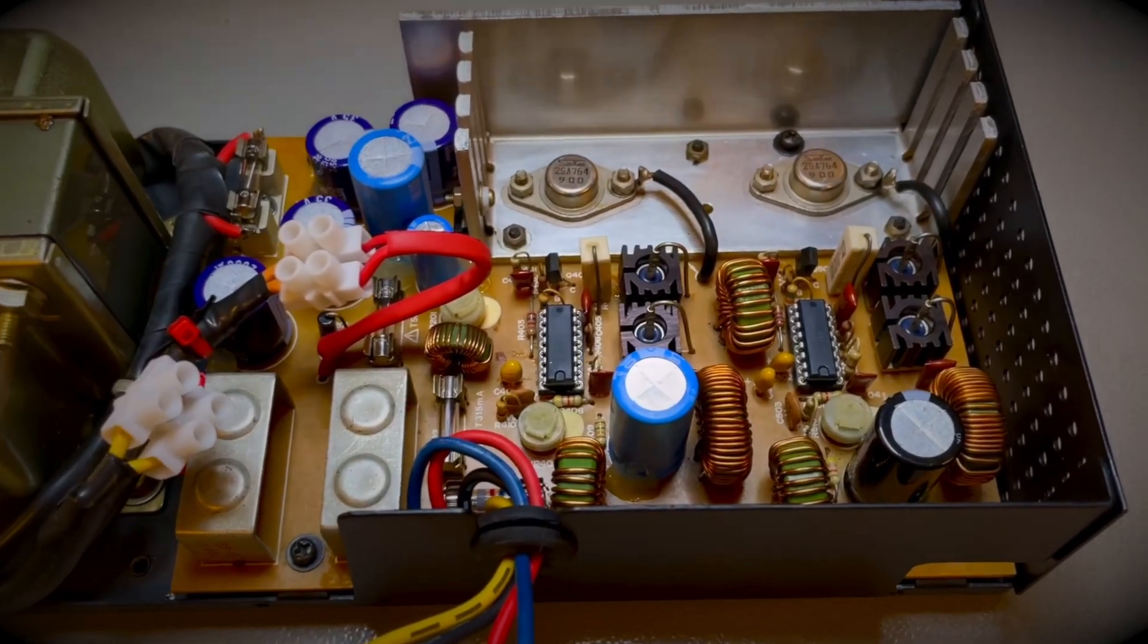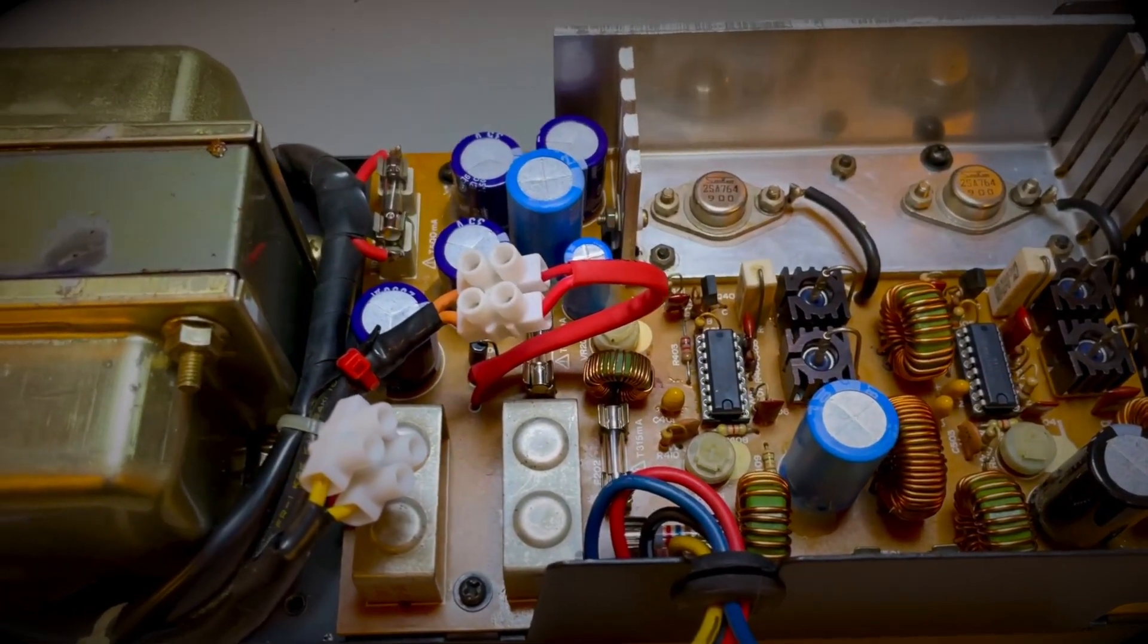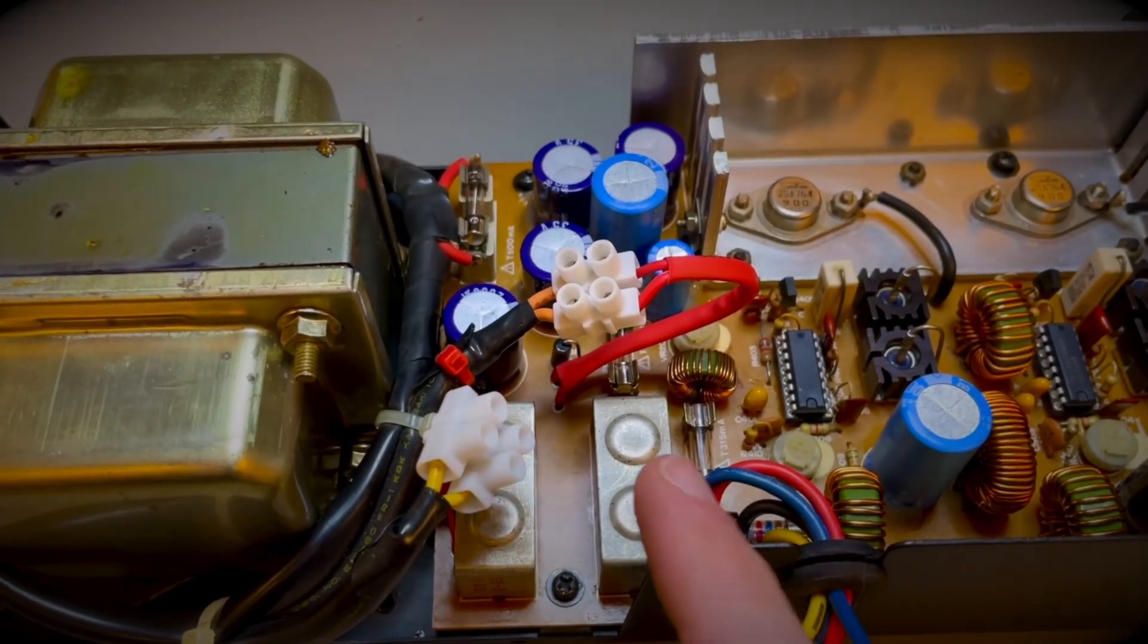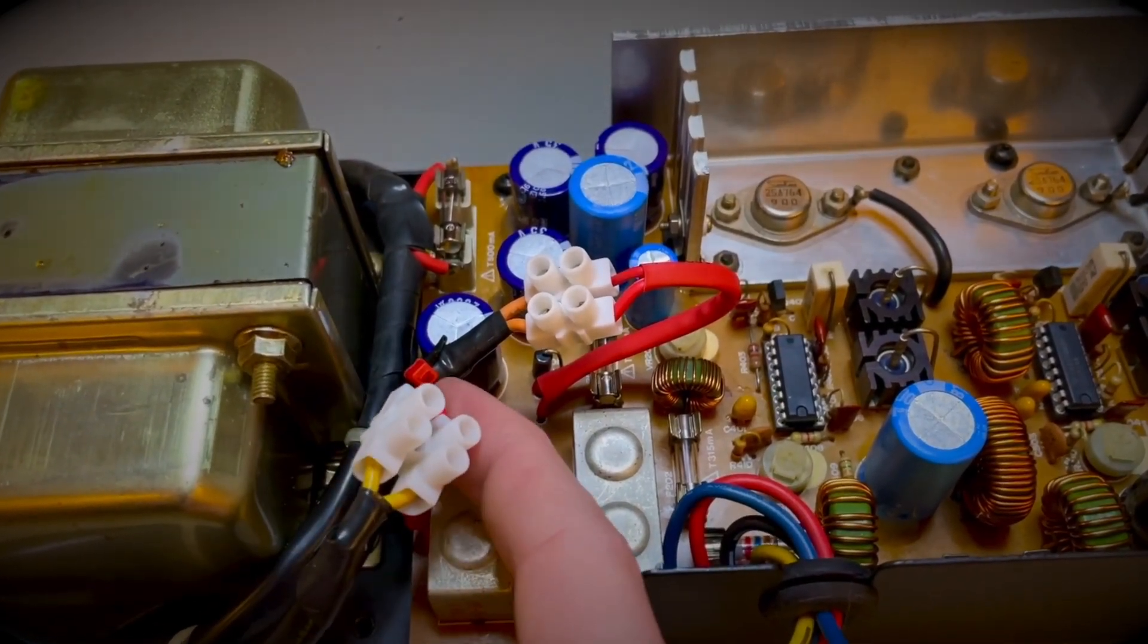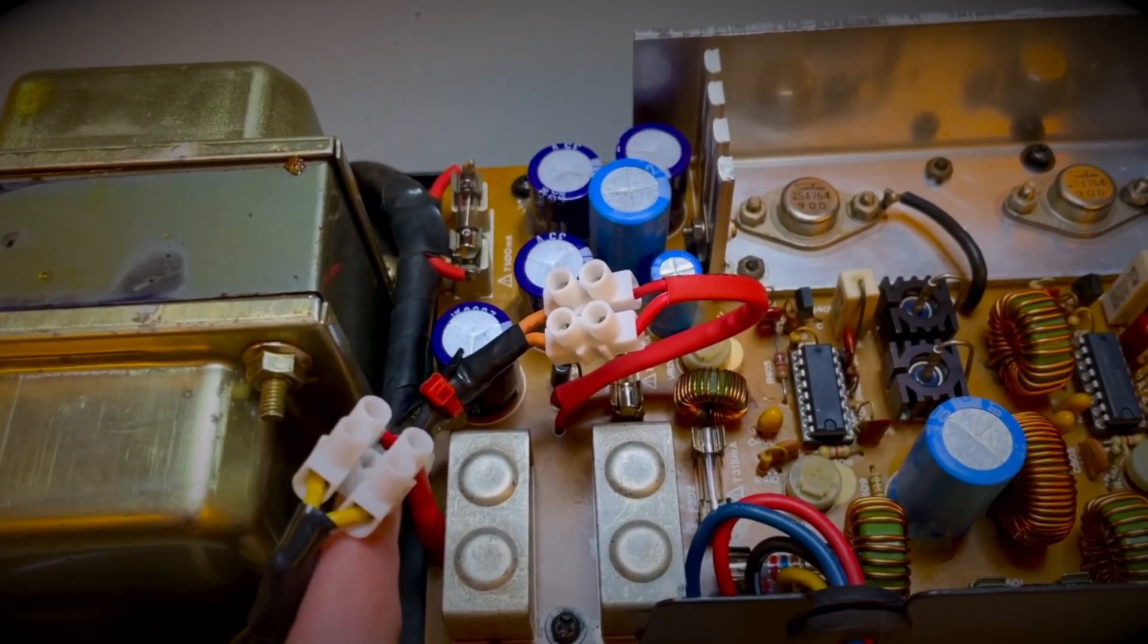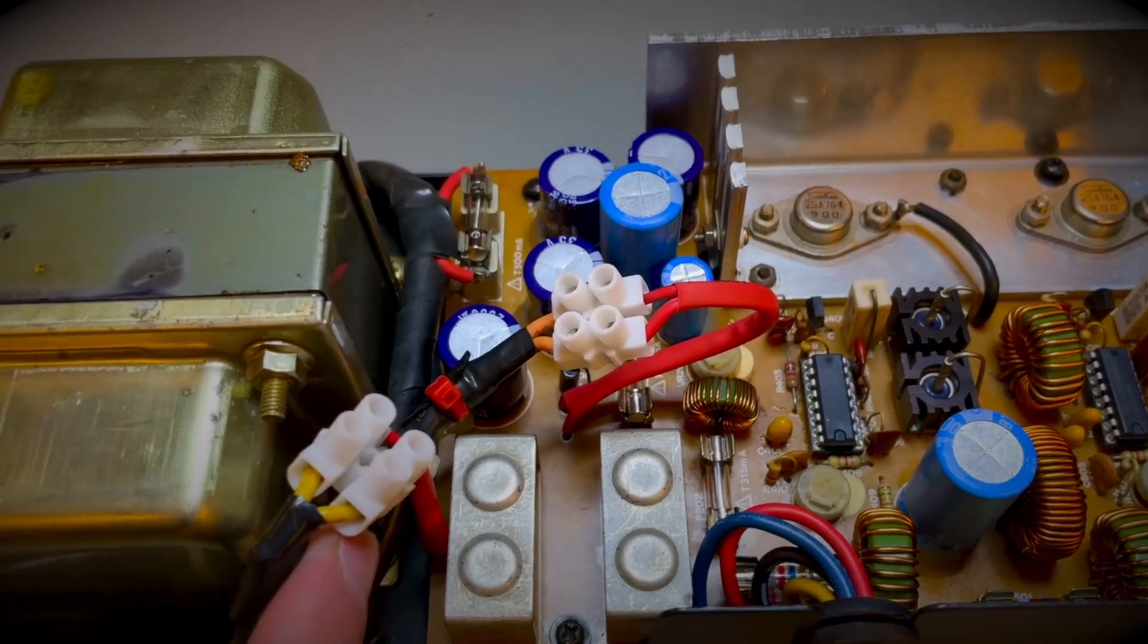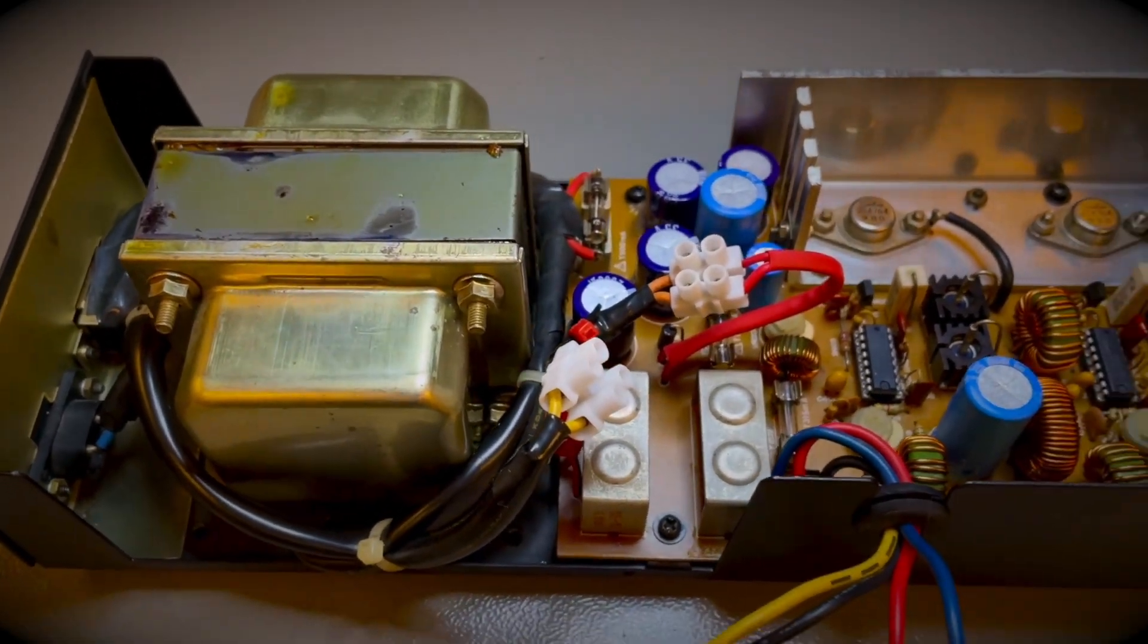So this is it for this episode. I will proceed and assemble the computer back and test the power supply with the real load. If I've missed something, if you're screaming at the screen because you know you've seen or you noticed something that I missed, please let me know in the comments below. Either way, I'll be seeing you next time. Take care.